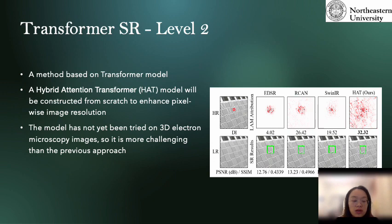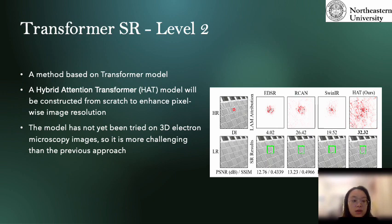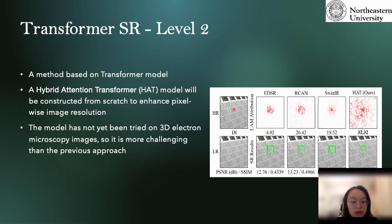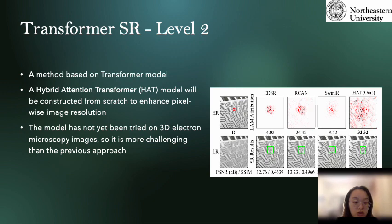At level 2, we will apply image super resolution models using the transformer method. The most famous transformer model in the image super resolution field is called the Hybrid Attention Transformer, also called HAT. Compared with traditional convolutional neural network models, transformer models are able to capture more neighboring context for learning. This model has not yet been tried on 3D electron microscope images, so it is more challenging than the previous approach.